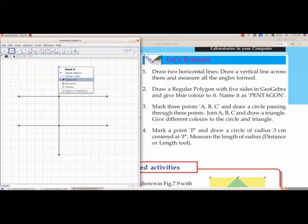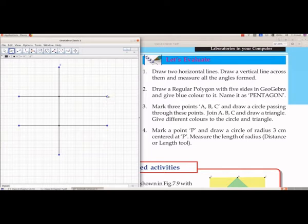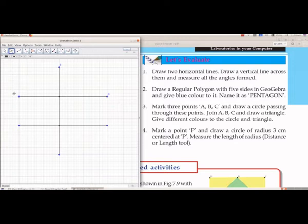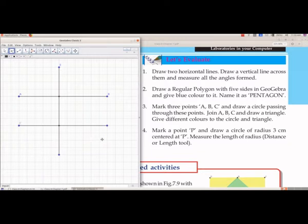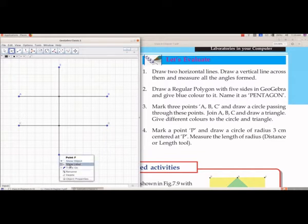Now we will label the points. Bring the cursor to each point, right-click, and choose Show Label. The first line gives us points A and B. The next intersection point is labeled C, and the following one D.